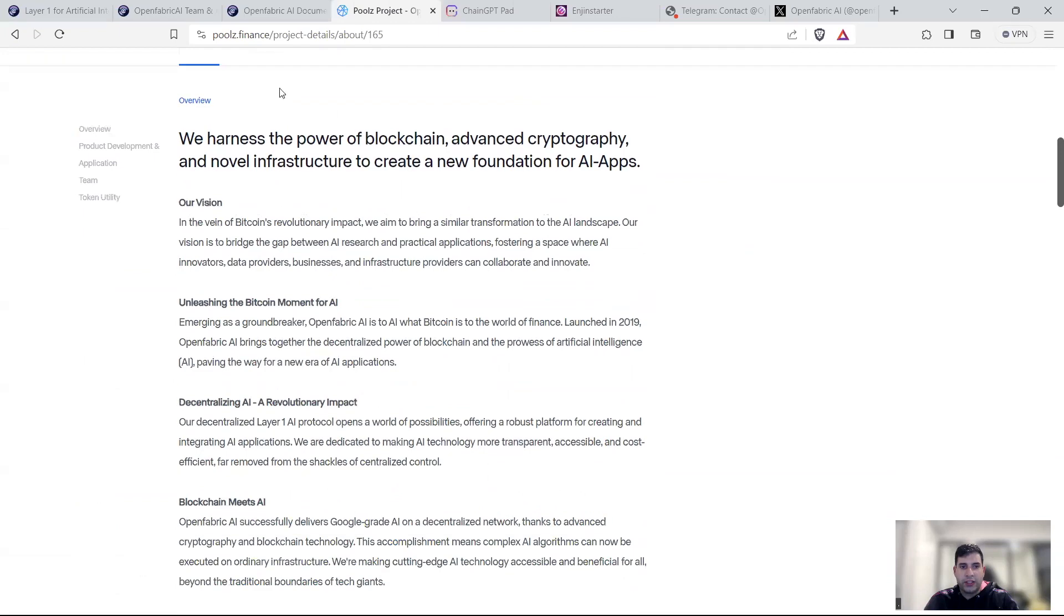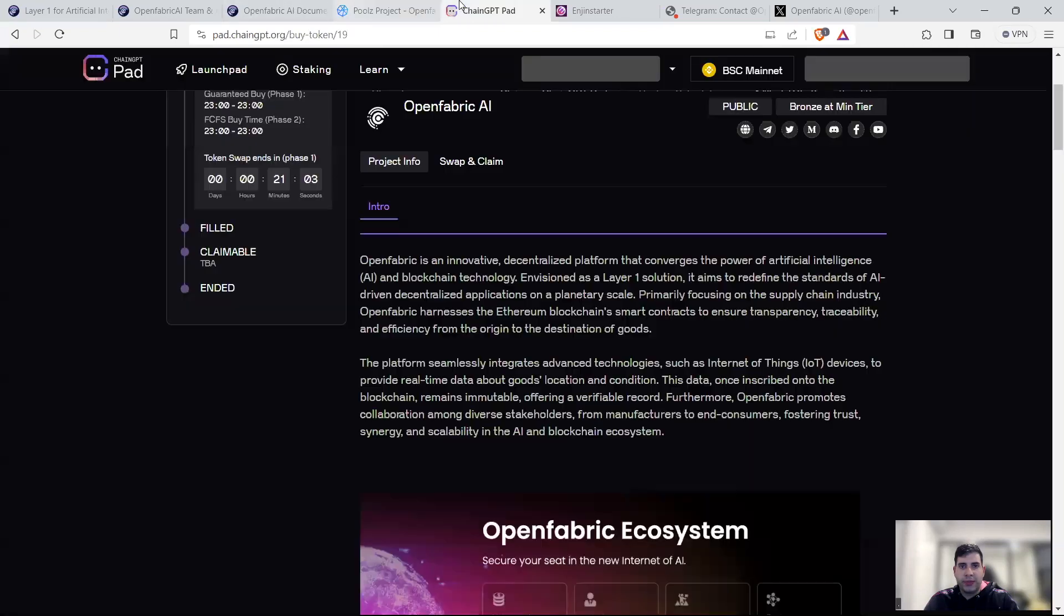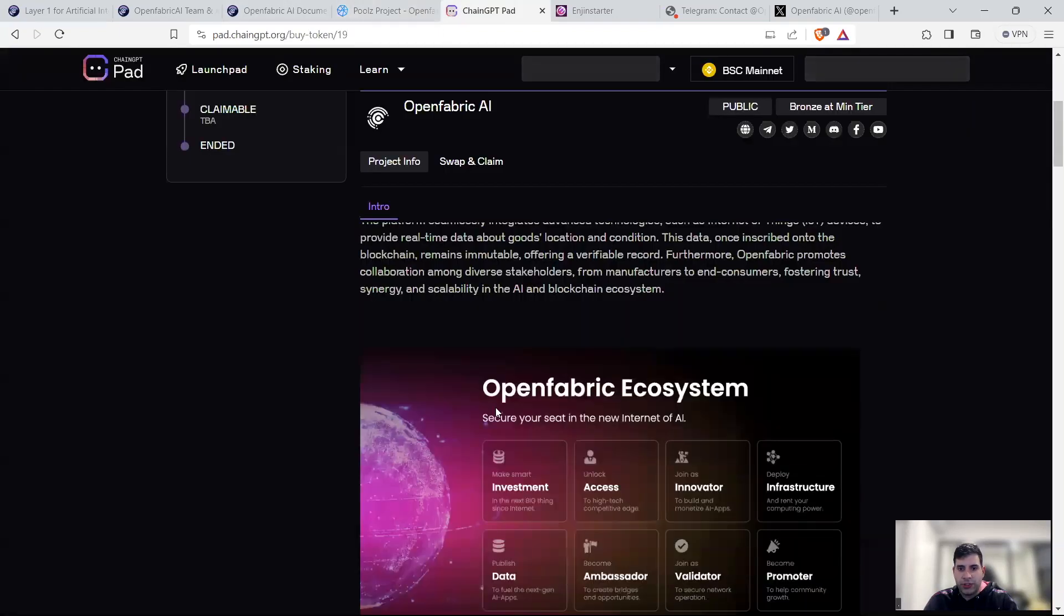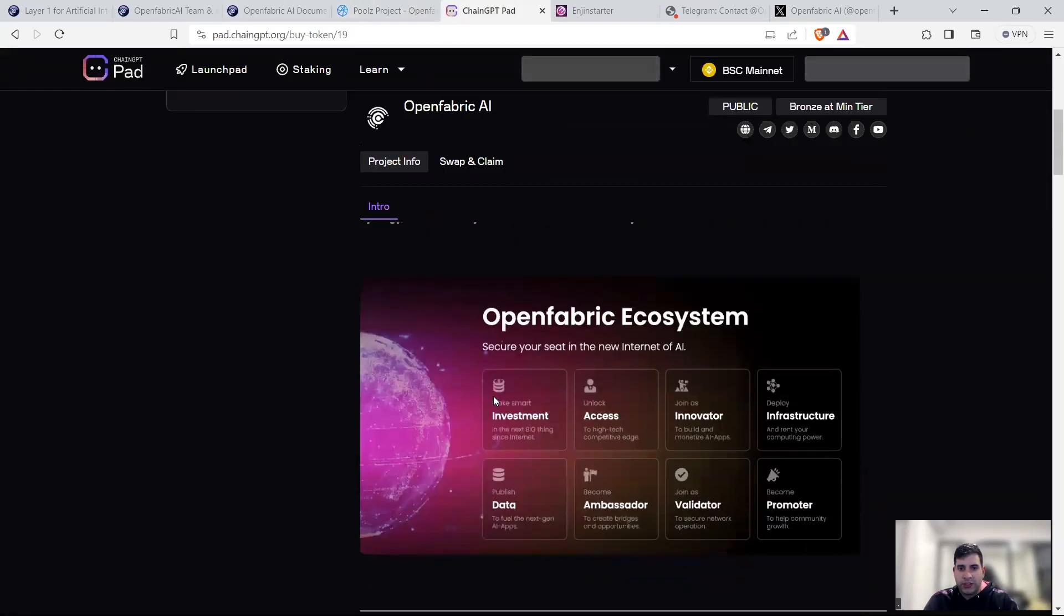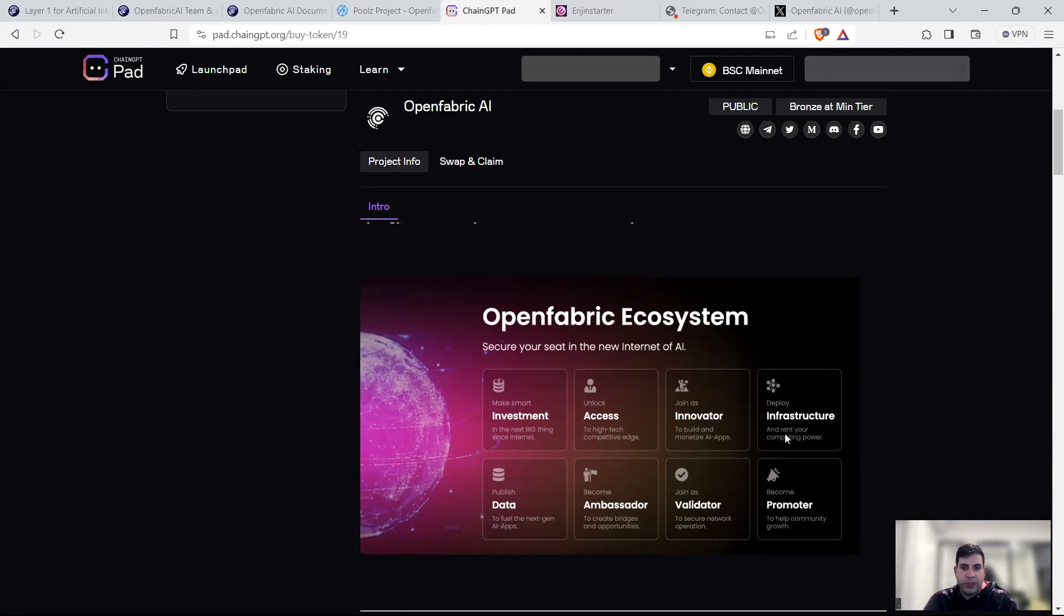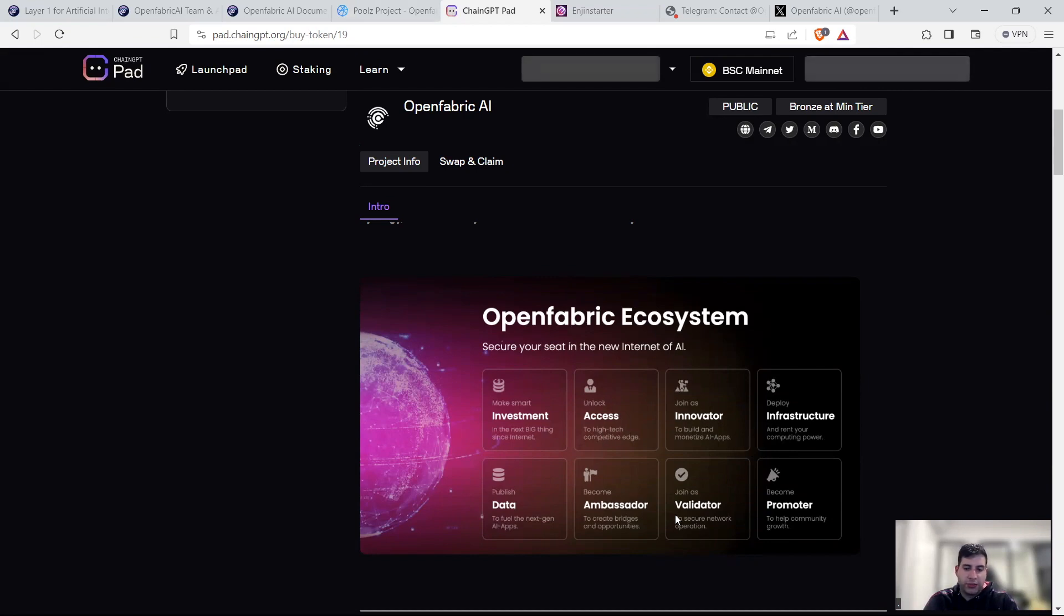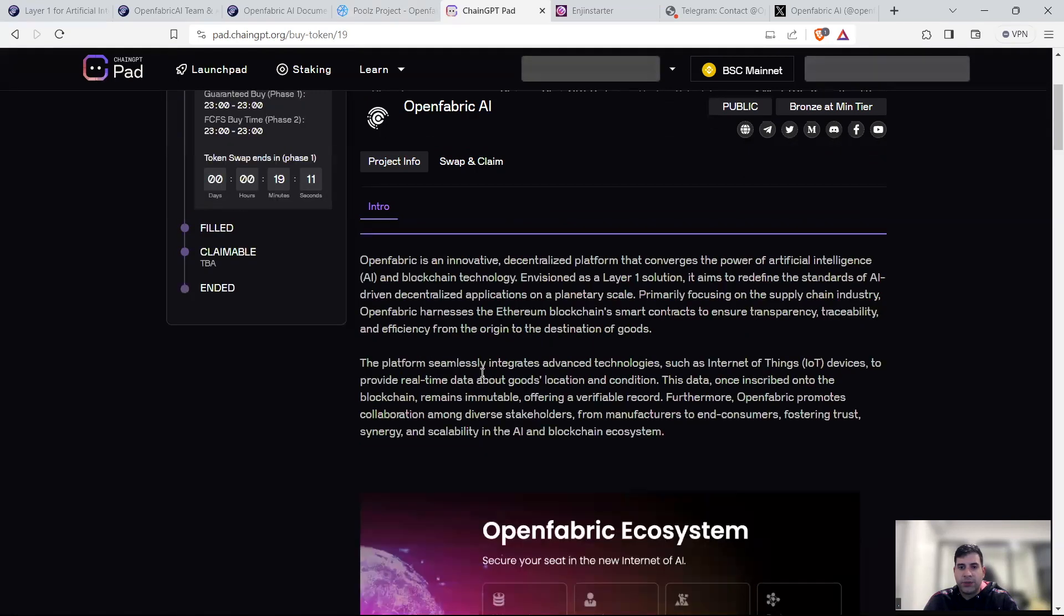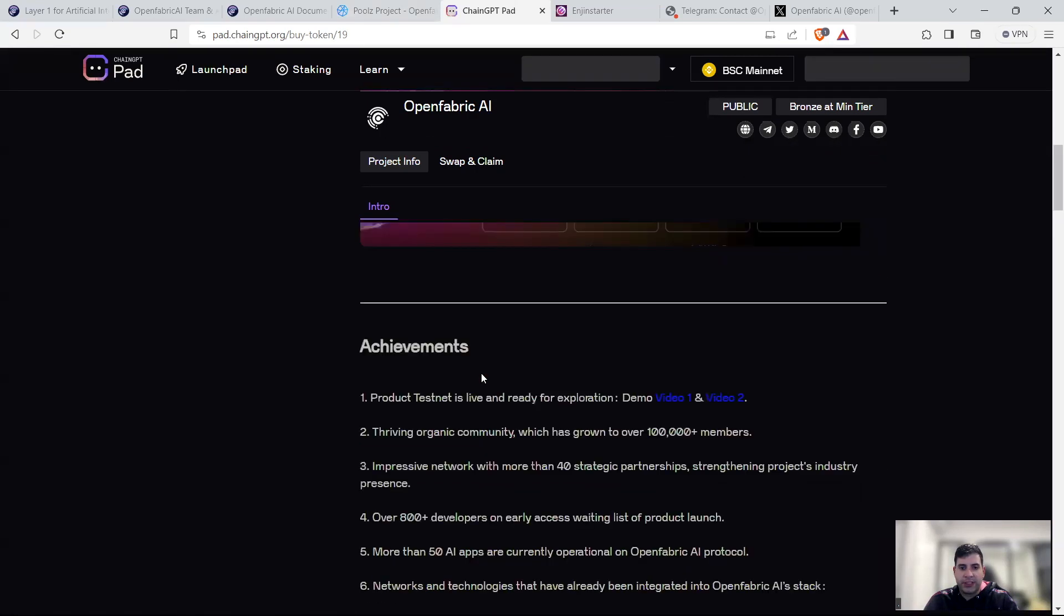Going back to ChainGPT one that has good information, as you can see, their ecosystem, you can make a smart investment decision. You can get access to Edge in terms of tools. You can join as an innovator, build your own infrastructure, become a promoter. You can join as a validator with the token, become an ambassador, or publish your own data information for the apps they have.